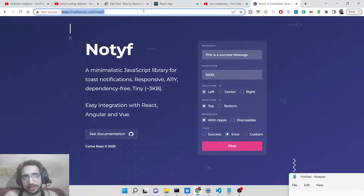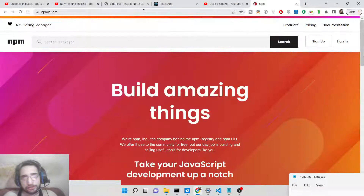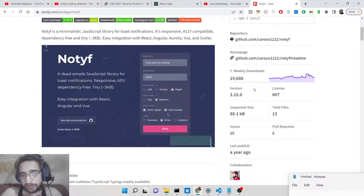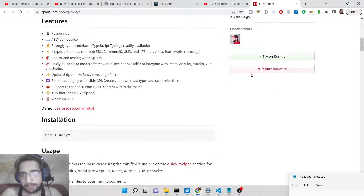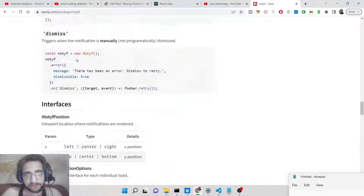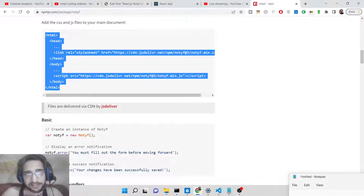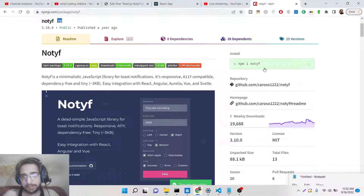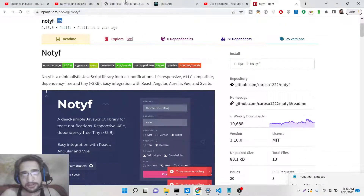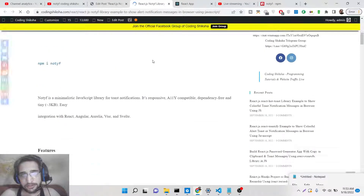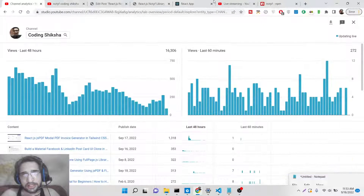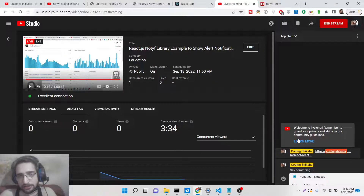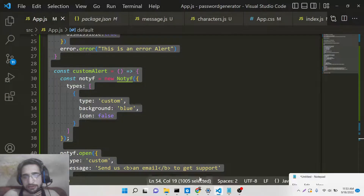Now we will look at how to use this library. It is very simple — there is an npm module available. Just search 'notyf' on npm and it is the very first link that appears. It is a very popular library with around 19,688 weekly downloads. It has nice documentation with all the options listed. They also provide a CDN for browser-side usage. The install command is simply: npm i notyf. I have also written a complete blog post on coding6share.com with all the source code.